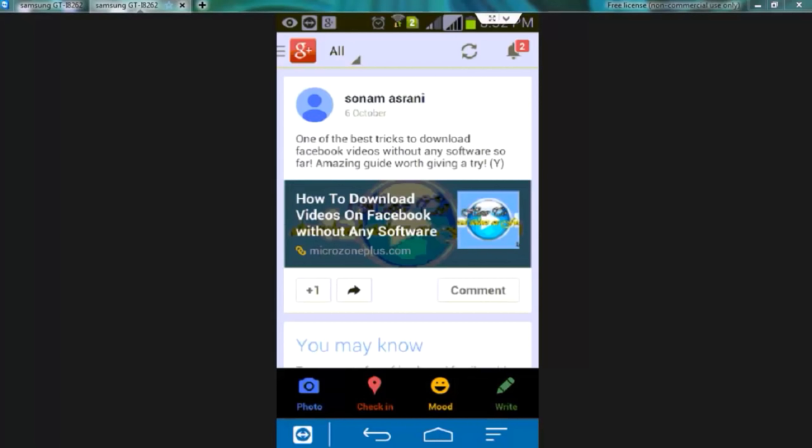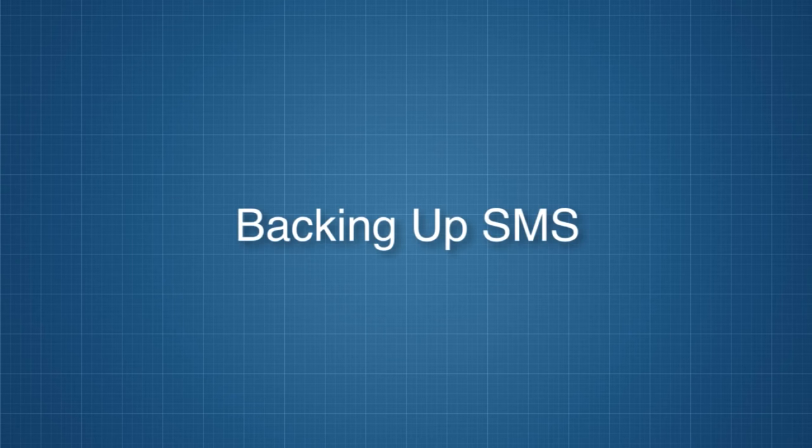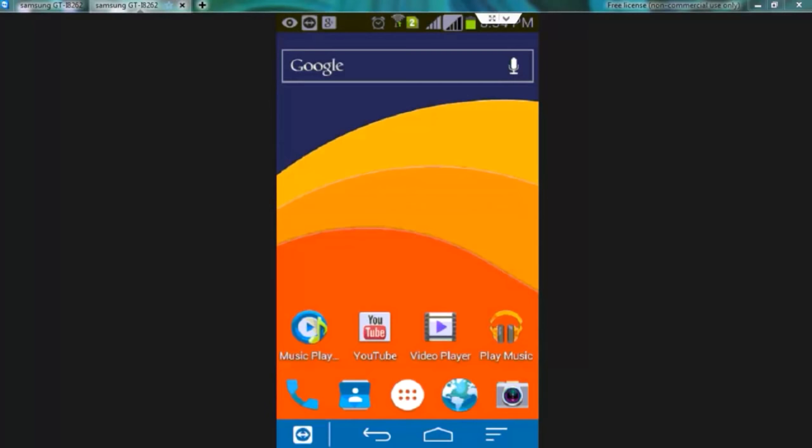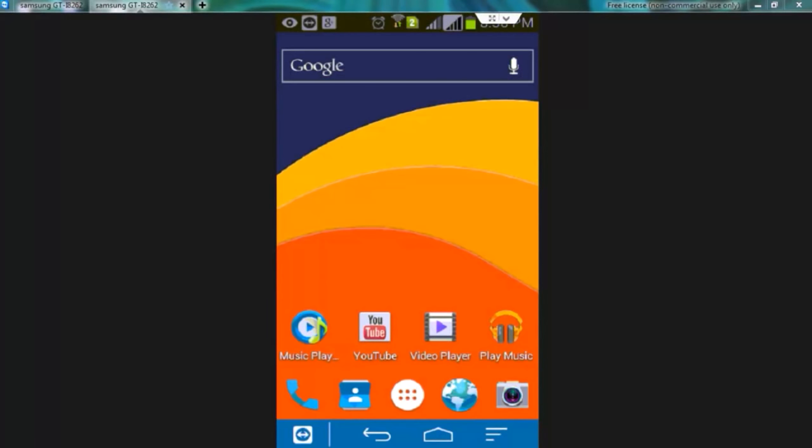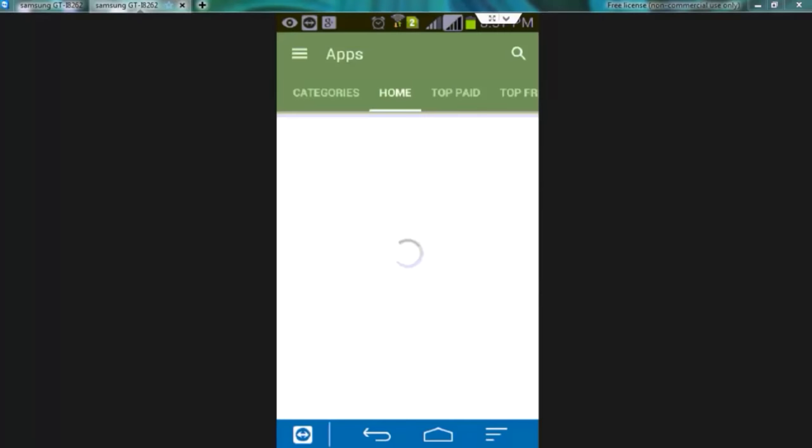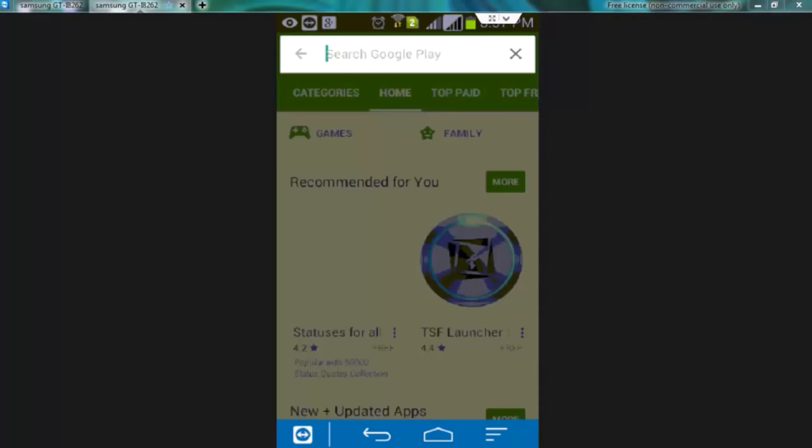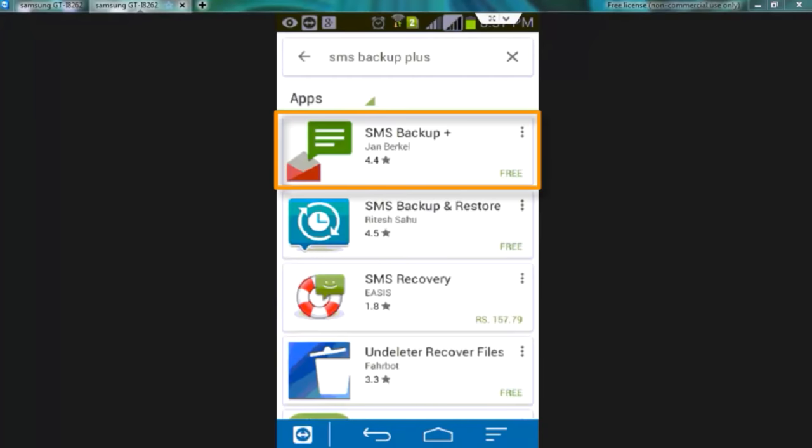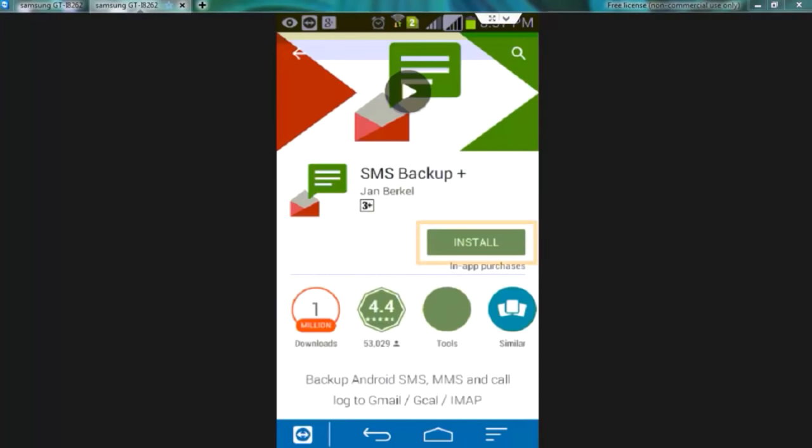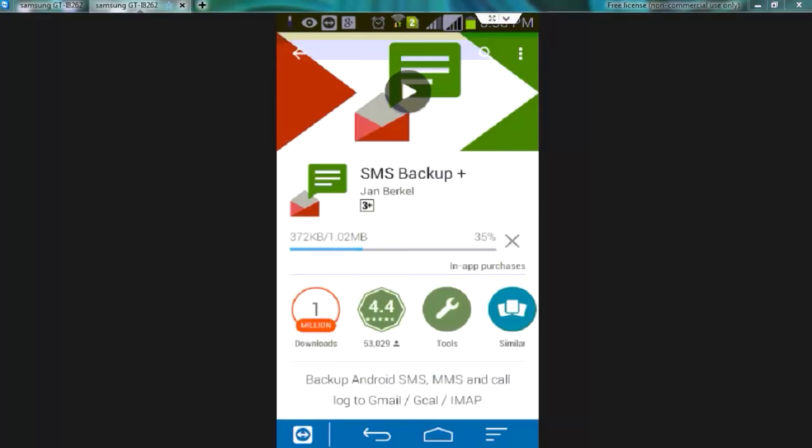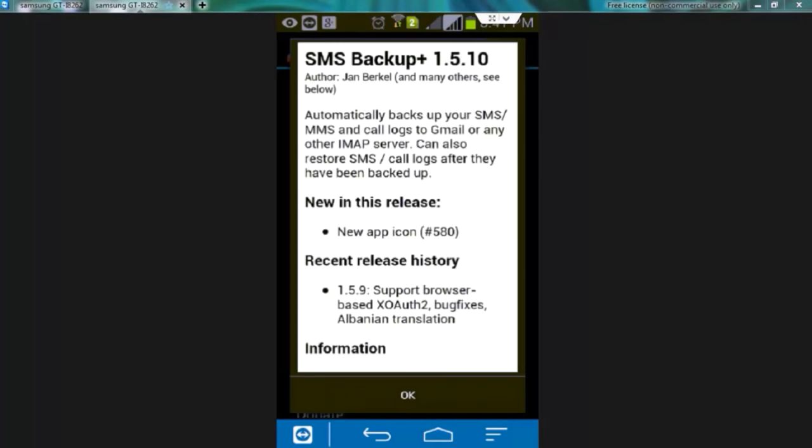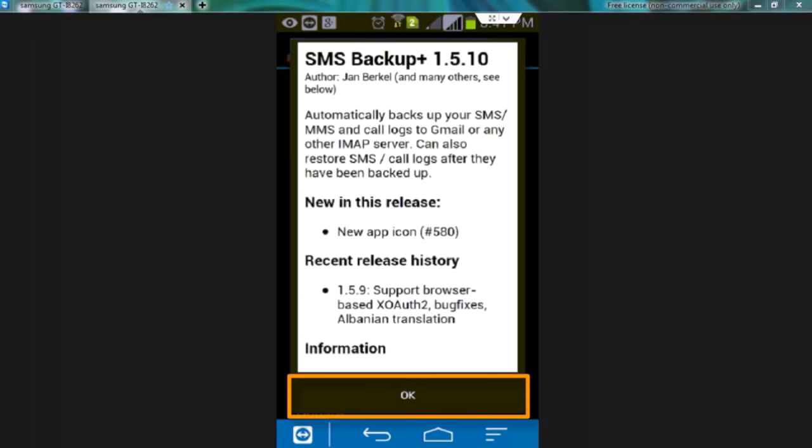Now coming to SMS backup. To backup SMS we have to take help of the app called SMS Backup Plus. To install this app go to Google Play Store and search for the app SMS Backup Plus. Now tap over the first option. Now tap over install button. Accept. Open the app. Now ok.